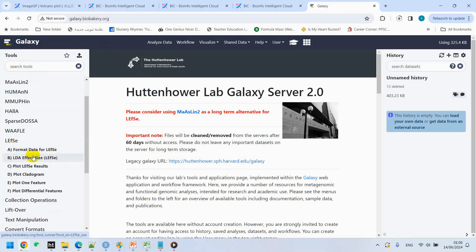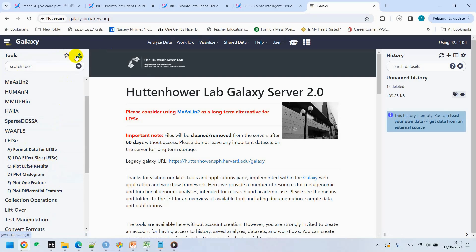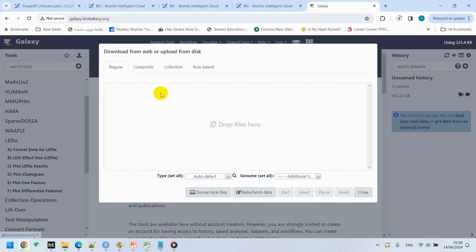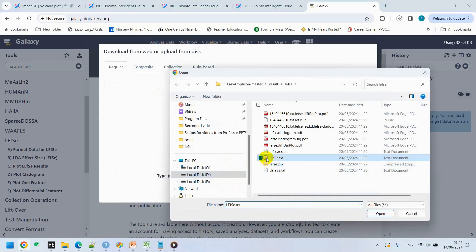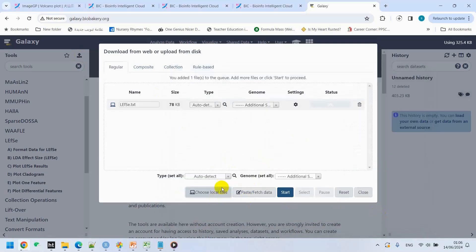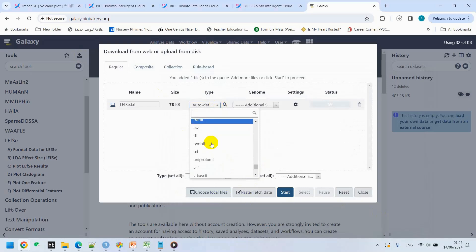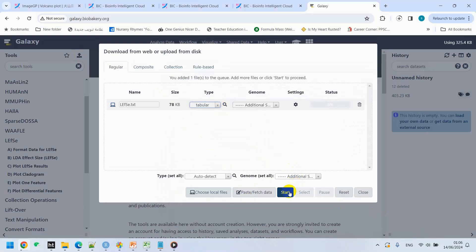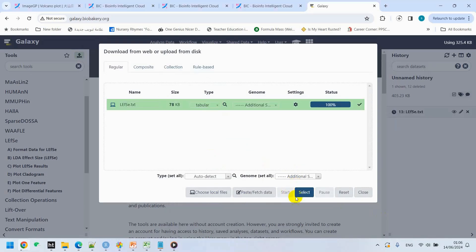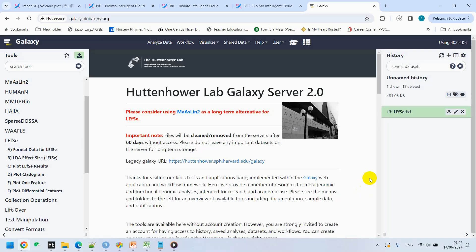We're going to upload our file here. Choose local file. We will use our LEfSe.txt file here. Then we will use tabular and start here. When we start, the status you can see here, it's 100% complete. We will select it. We can see our LEfSe.txt here.